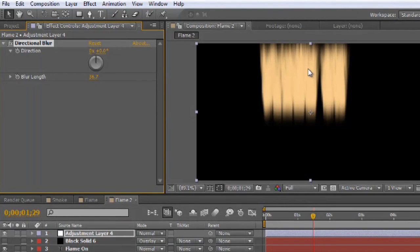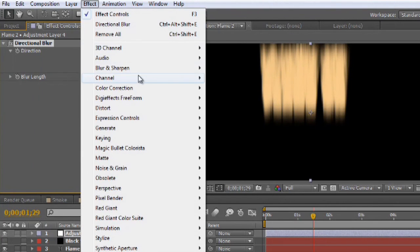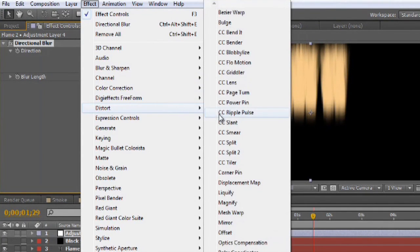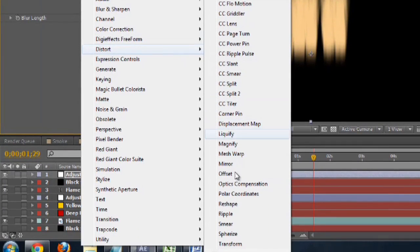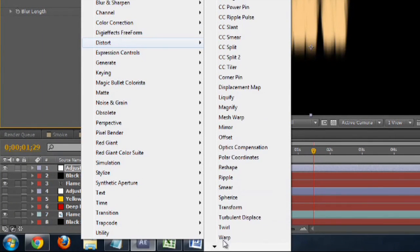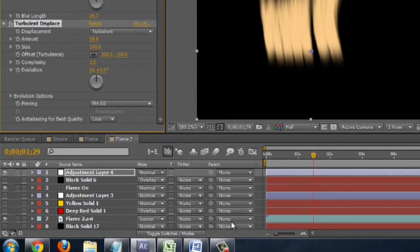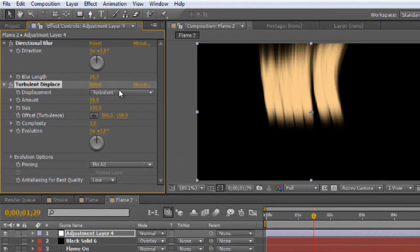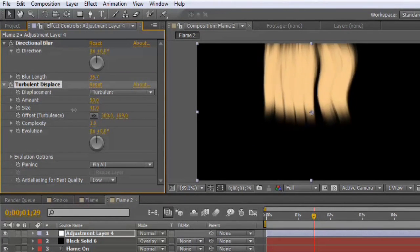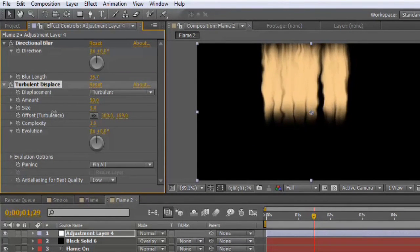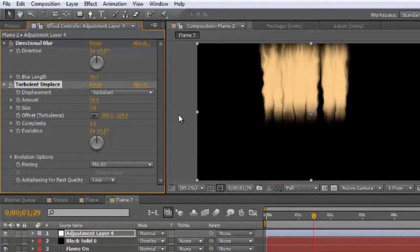To add the fire, the sort of organic feel of the fire, we'll go to Turbulent Displace. So, Effect, Distort, come down to the list a little bit, Turbulent Displace. And we want to set the size of this much smaller than it is. Kind of right around there is great. So, that's not quite like fire though.